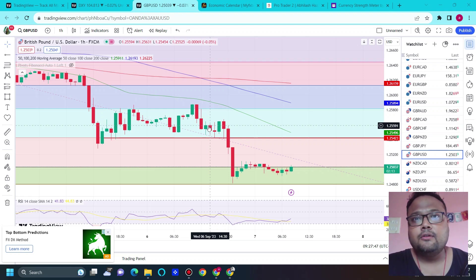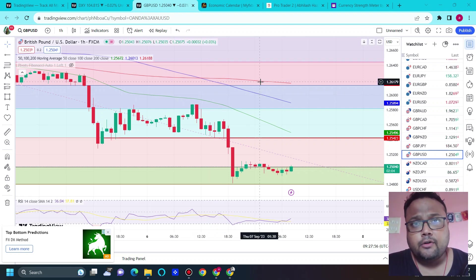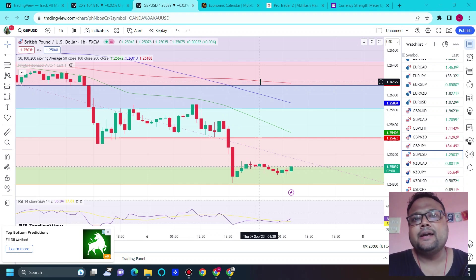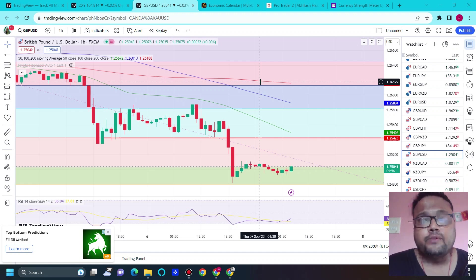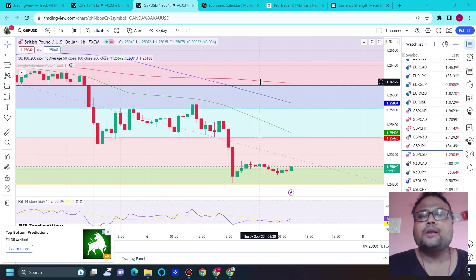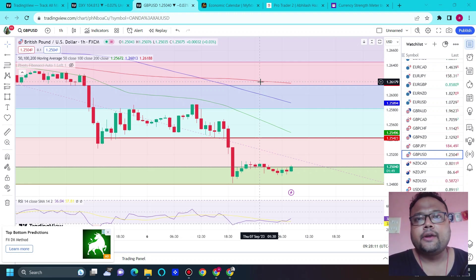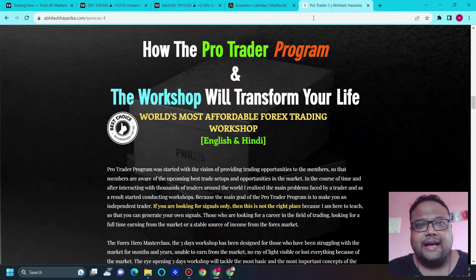After news, the market may be very volatile, so the levels may not work as expected. As a retail trader, it's very important to understand when to go with fundamentals and when to go with technicals. When news dominates the market, technicals do not work and you need to go with the fundamentals.